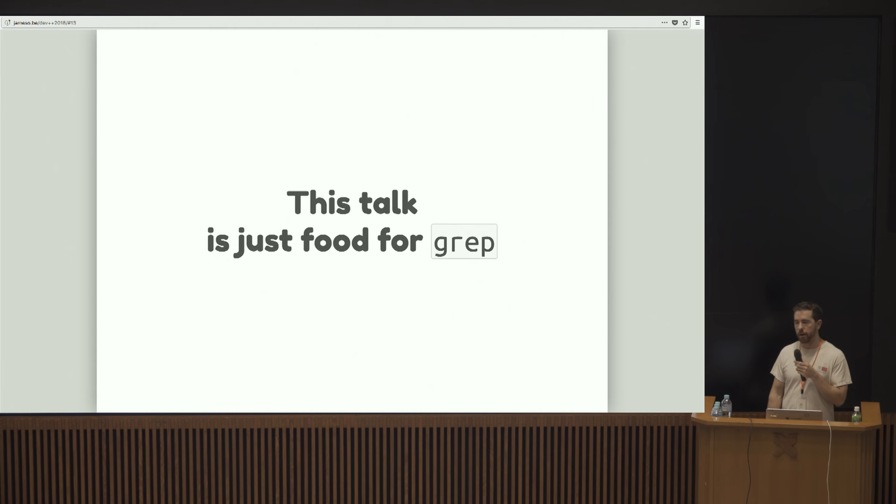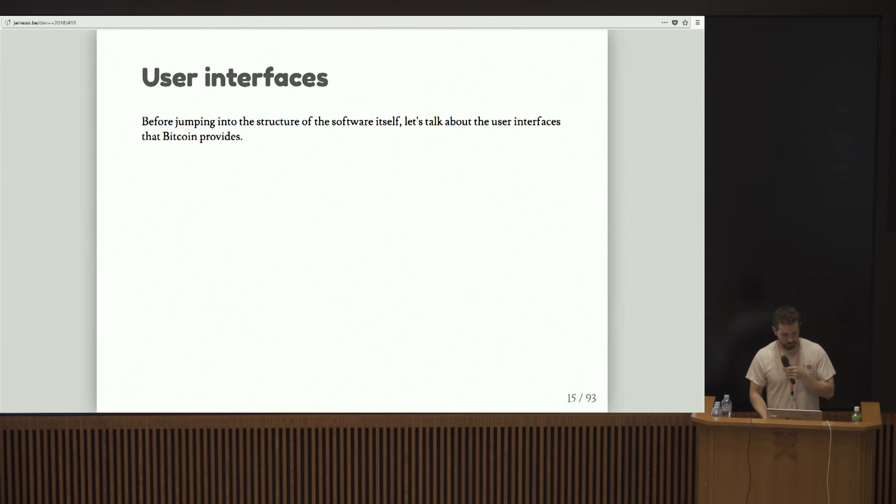Hopefully, you'll take the contents of this talk and go do some exploration for yourselves. This is just kind of a blueprint for you to go out there and poke around. Let's talk about the user interfaces.